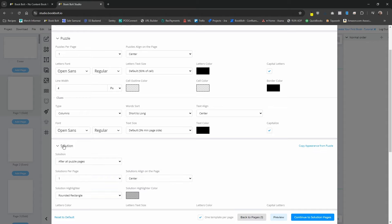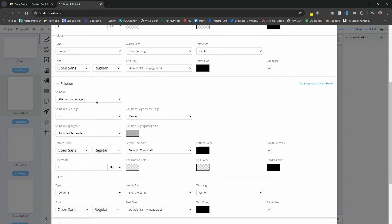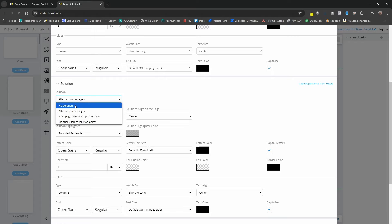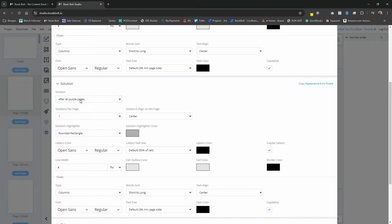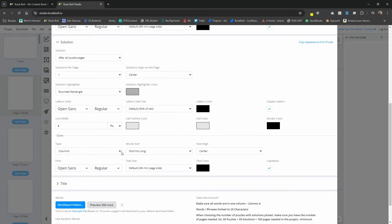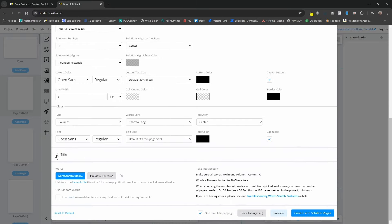Going to the solution section — this is going to allow you to pick where you want solutions for your puzzle to show up. Do you want it, do you not want to show a solution, do you want it after all puzzle pages, et cetera? We're going to keep it after all puzzle pages because we're just testing out the options. We're going to keep everything exactly the same here — one solution per page, aligned in the center.